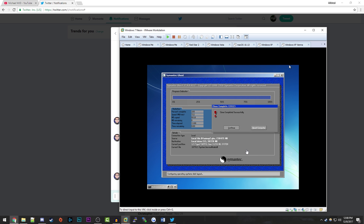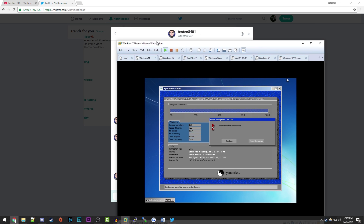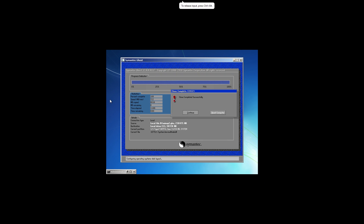The file he sent over was a Norton Ghost image, a .gho file, which I had to restore to a virtual hard drive using Norton Ghost. Again, a huge thank you to 10108401 for sending this over. Let's go ahead and take a look at Windows 7 Neon. I'm going to make this full screen — Norton Ghost has fully completed the clone, so I'll go ahead and restart the computer.